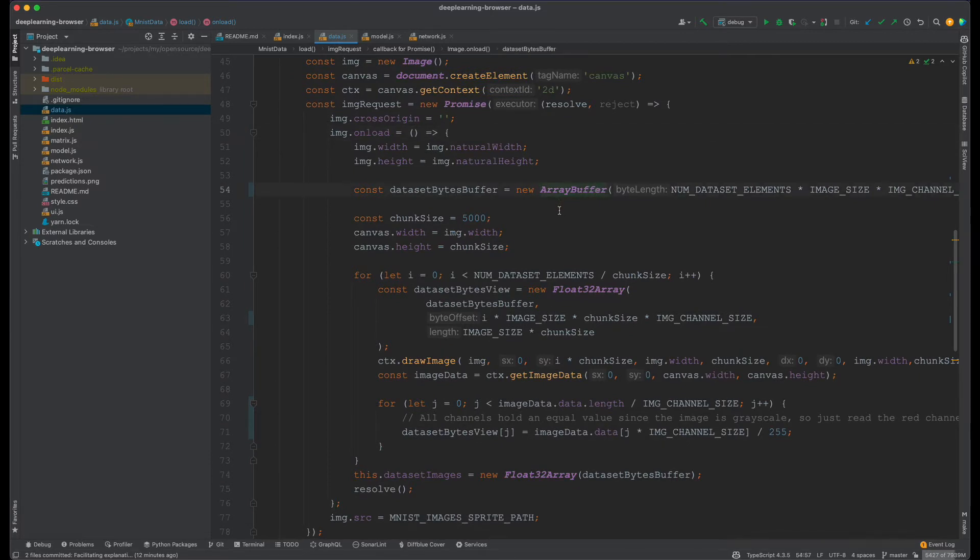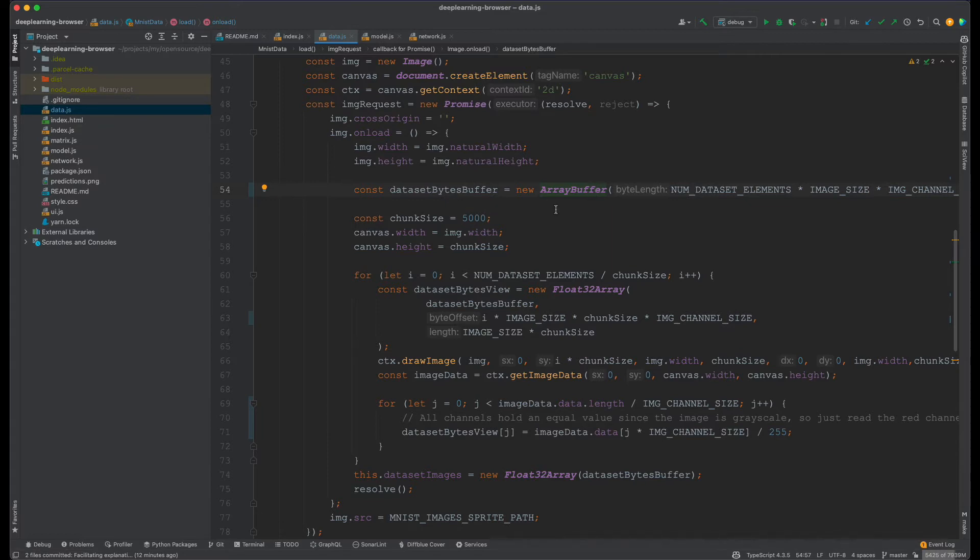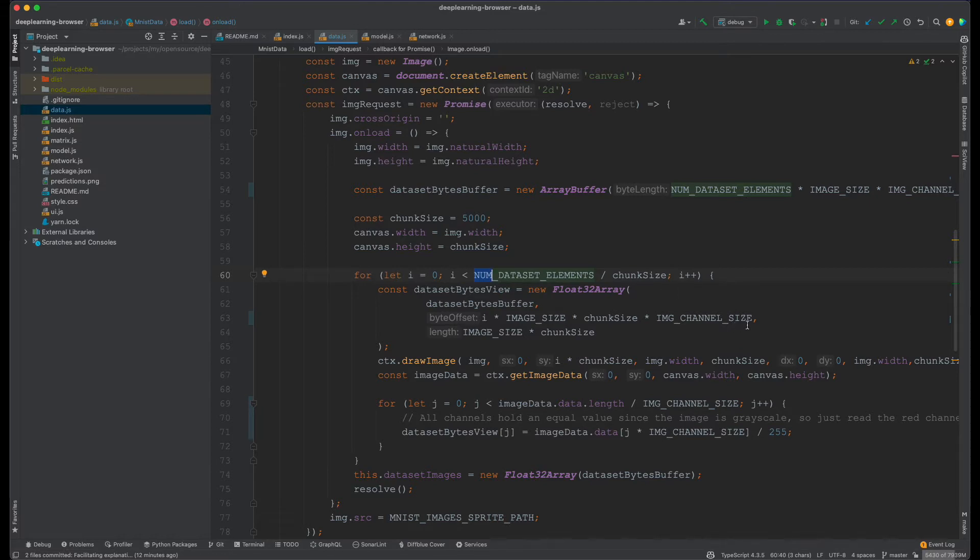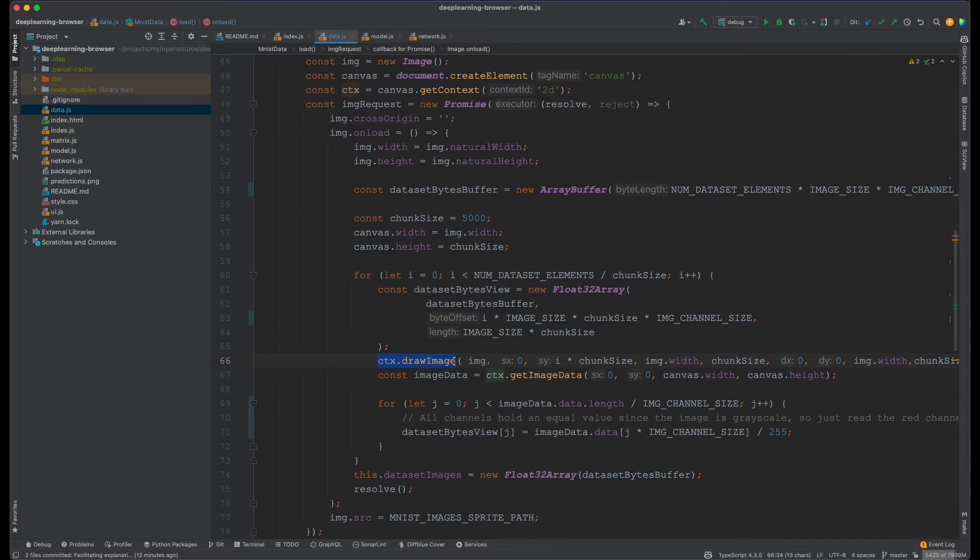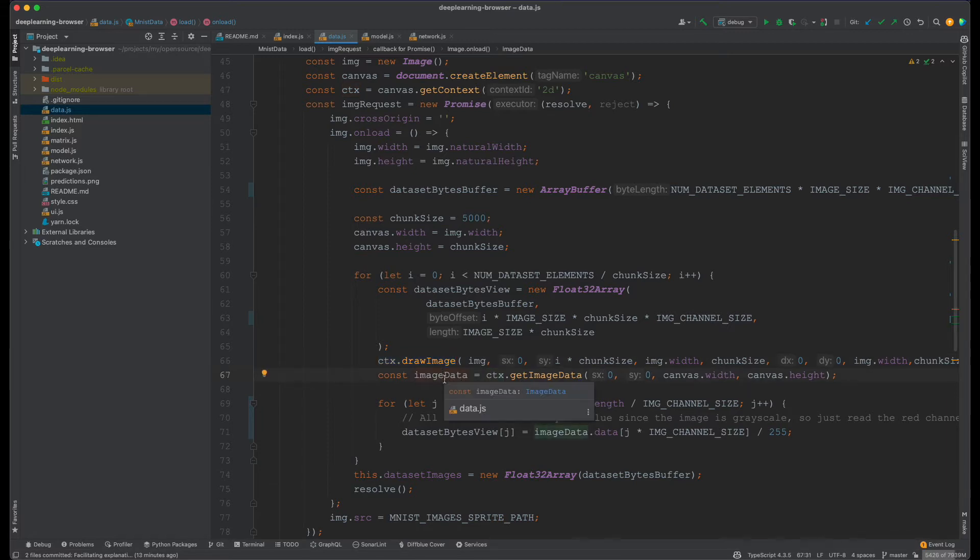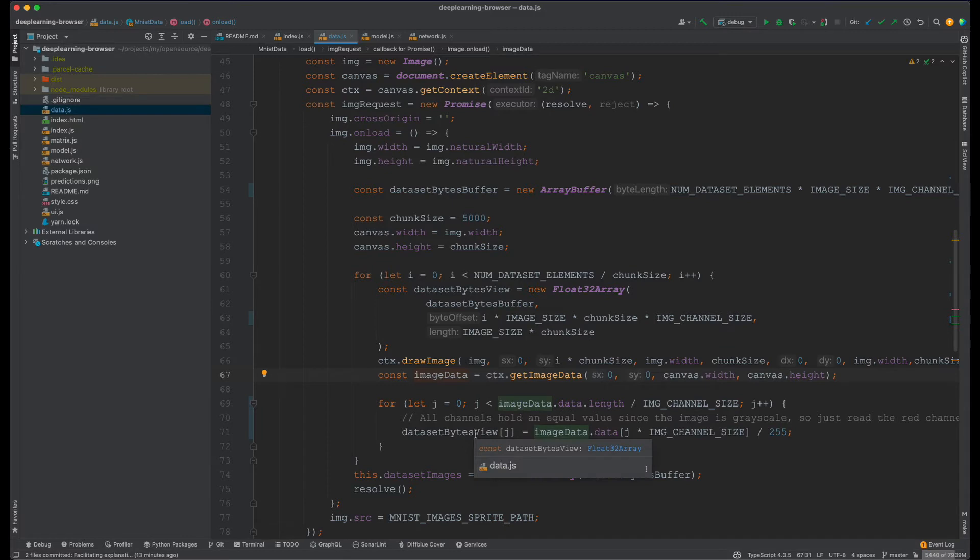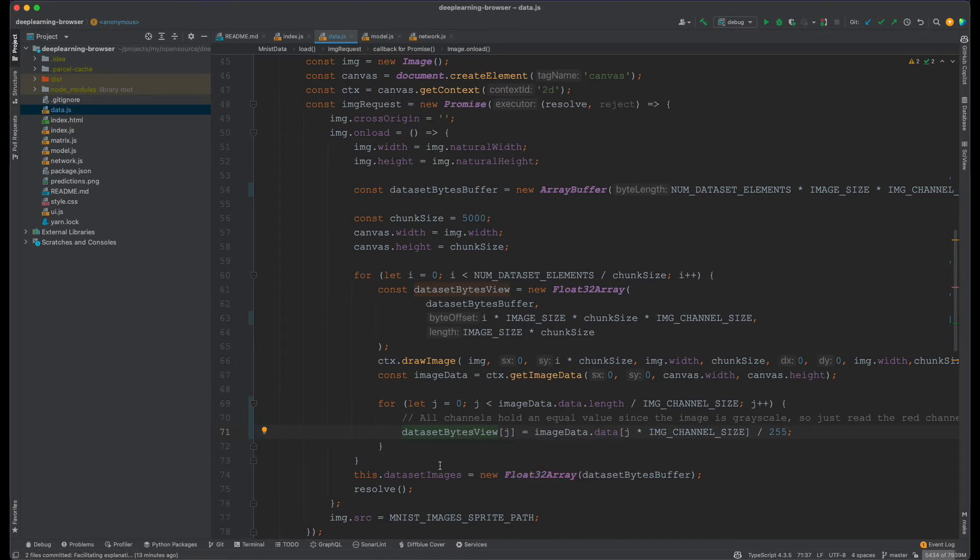We are first initiating an array buffer where we're going to keep all the byte images in this single array. Then you start to loop over the dataset elements, and this will be done in chunks. These chunks are basically image channel size because you're going to use this data byte to draw the image on the canvas first. Then when you have it in the canvas, you use this method to get image data. Then you have the data in a different format where we can easily loop over and build our final array of bytes. This final array is what you are going to be using for training. You can see here we wrap this into a float32 array just to make it more efficient.